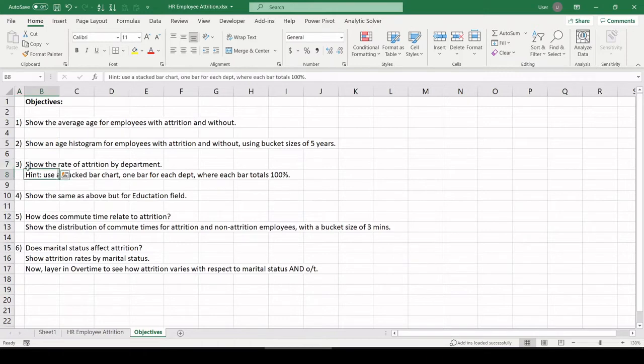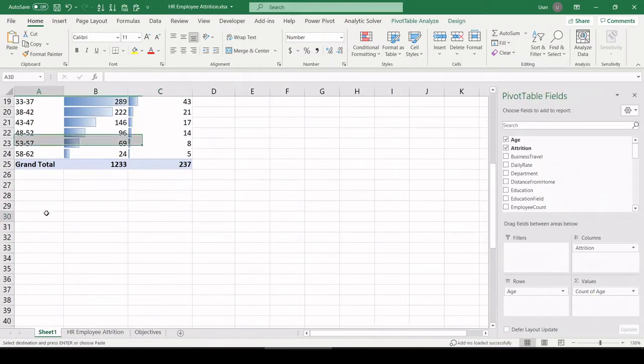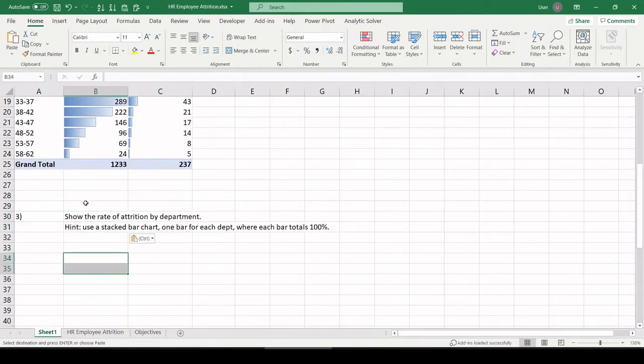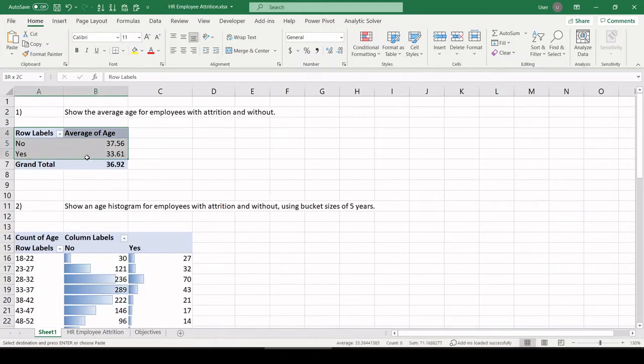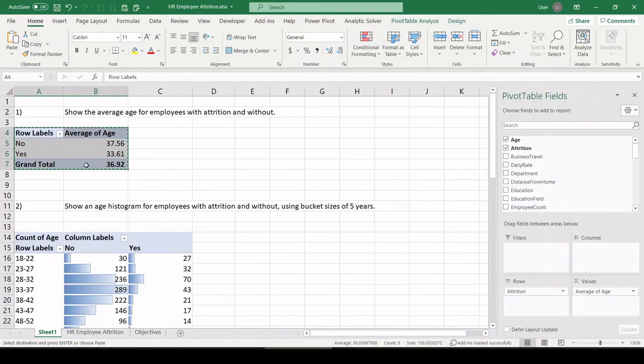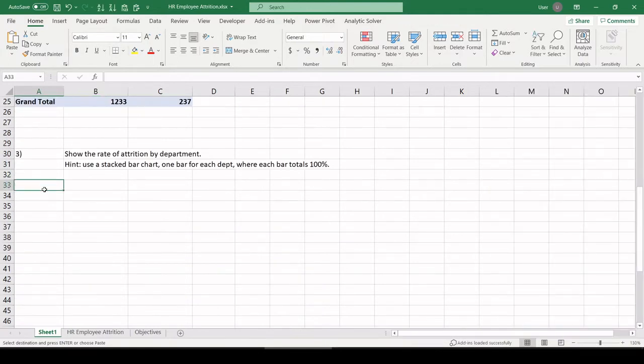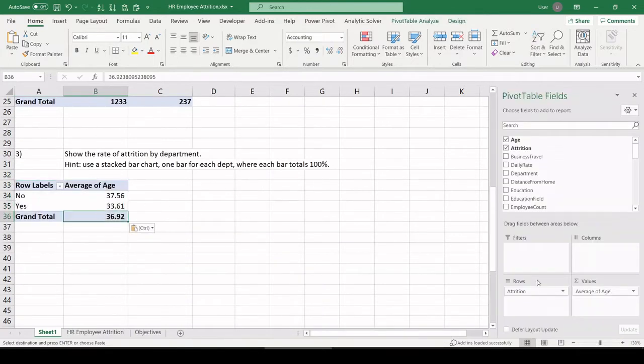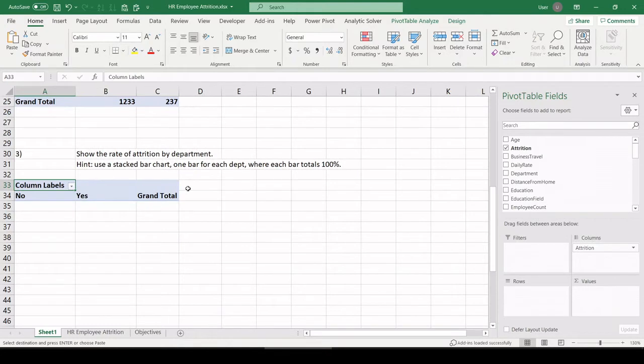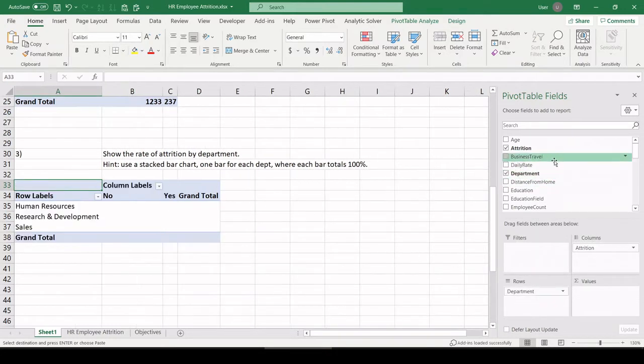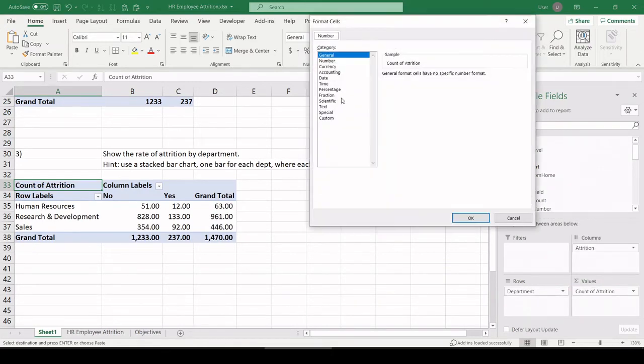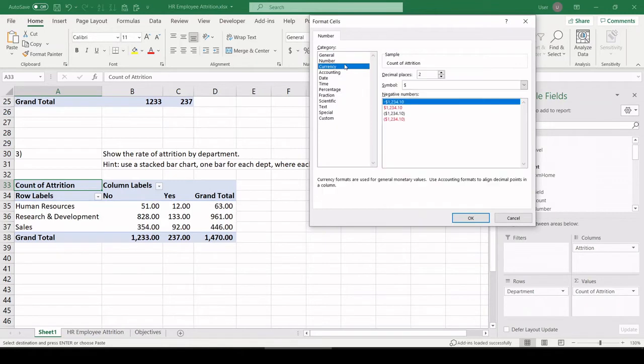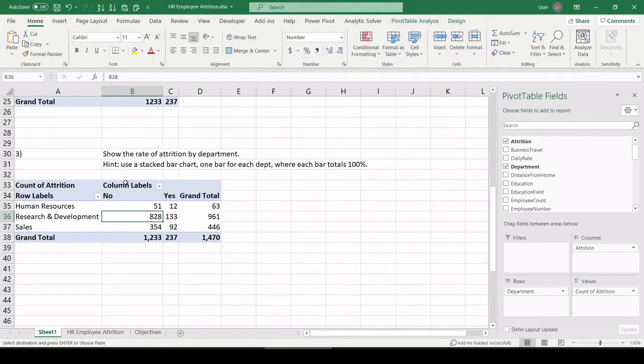Number three, show the rate of attrition by department using a stacked bar chart, one for each department, where each bar totals 100%. So I'm going to just steal this table up above to use the basic structure. Attrition on top. We're pulling age out. Department. And a count of attrition. We have our 1470, which lets me know we captured all the employees. Let's format that to get rid of those decimal places.